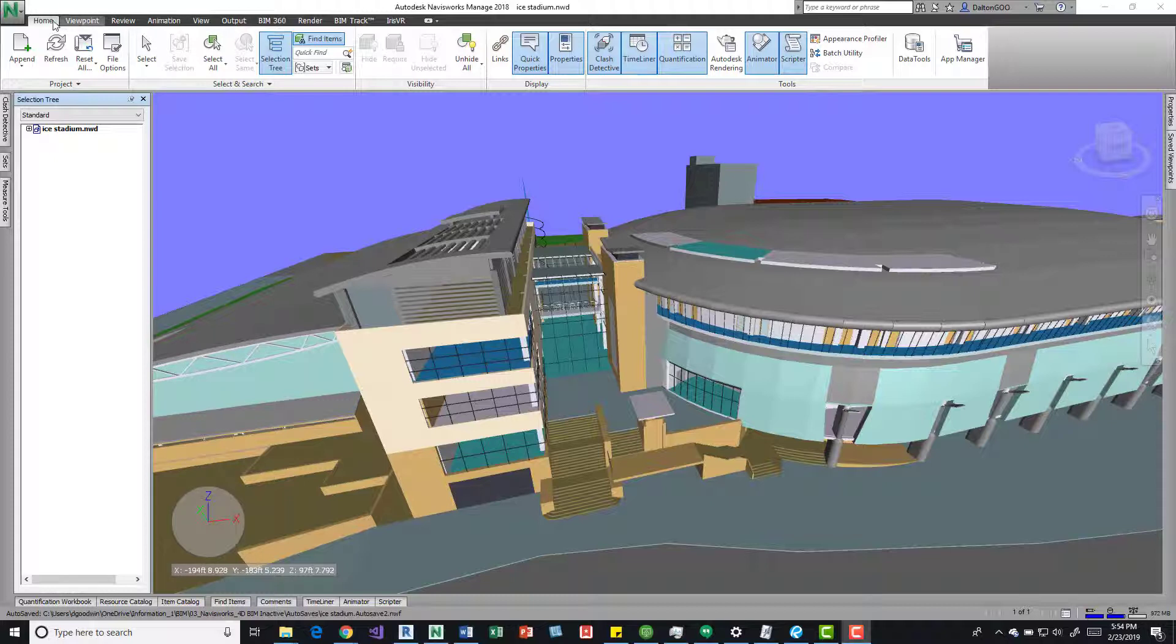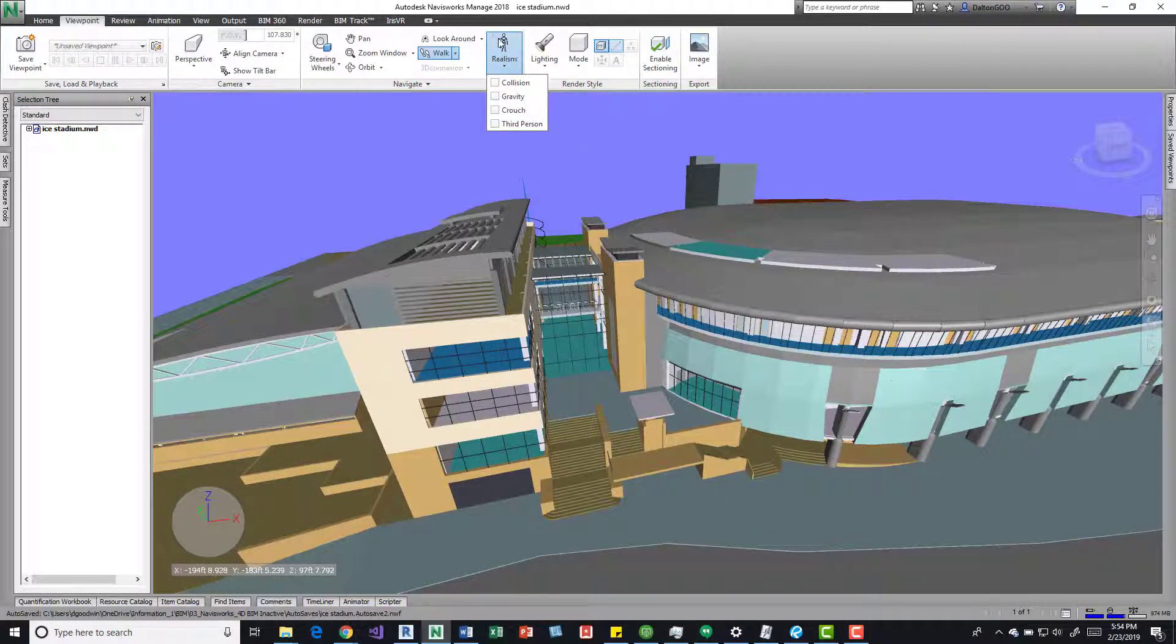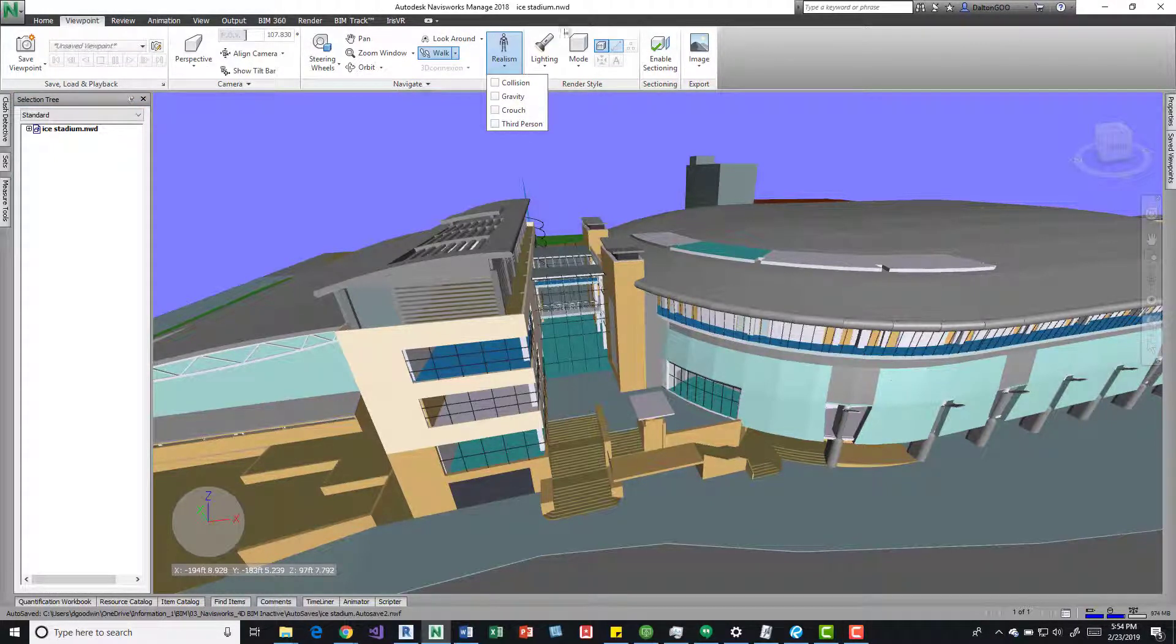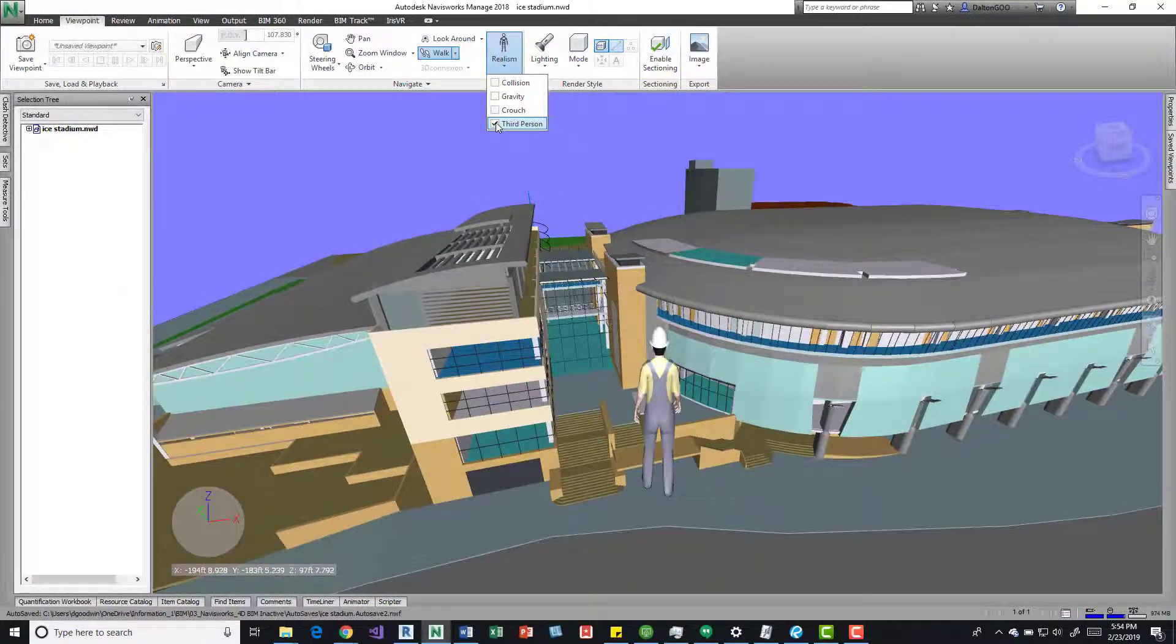So up here on the Viewpoint tab, you can come over here to Realism, press that button which is on the Navigate panel, come down here and you can click Third Person.